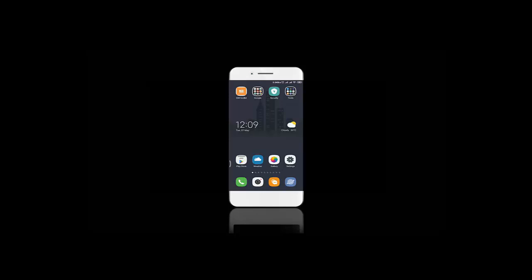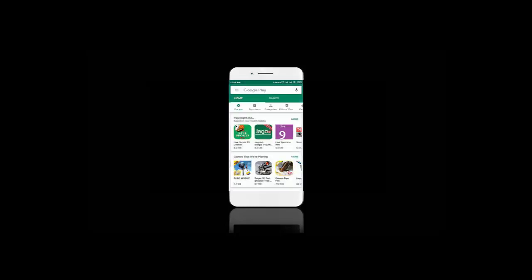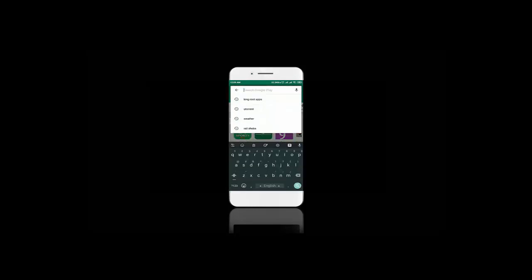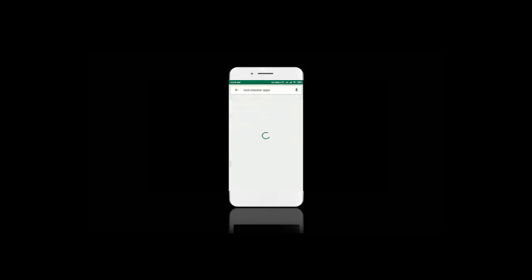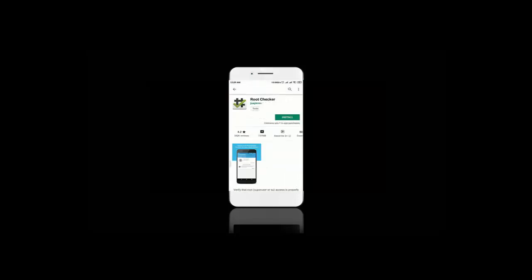So without any further delay, let's begin. First, let's go to Google Play Store and search for Root Checker. Now install it on your phone.